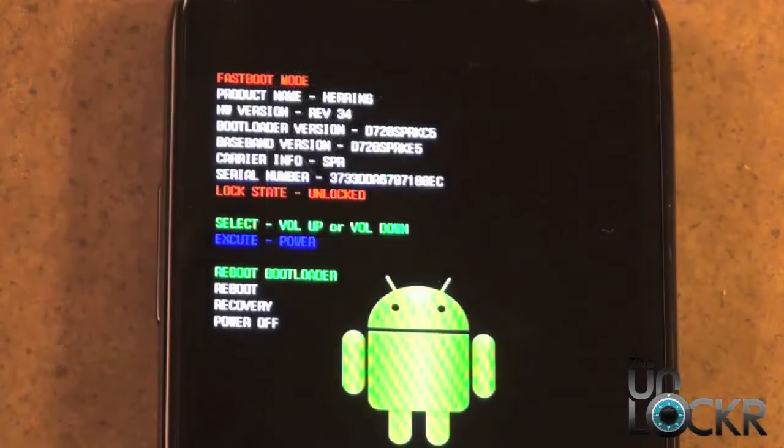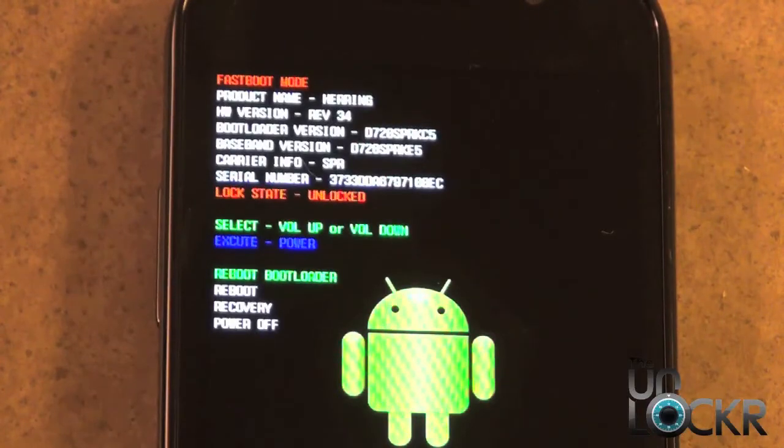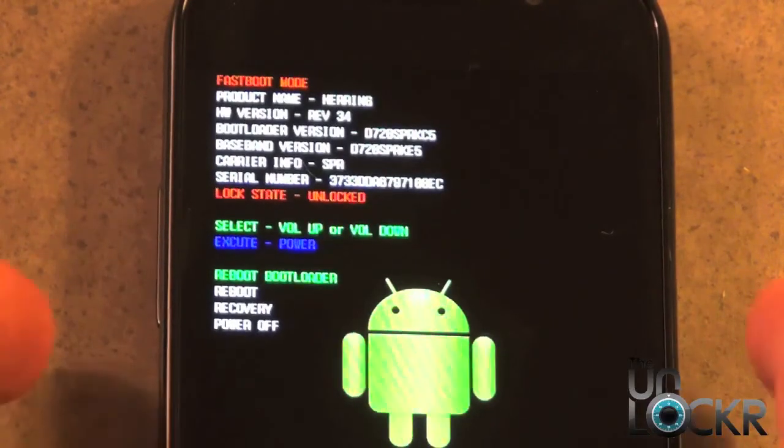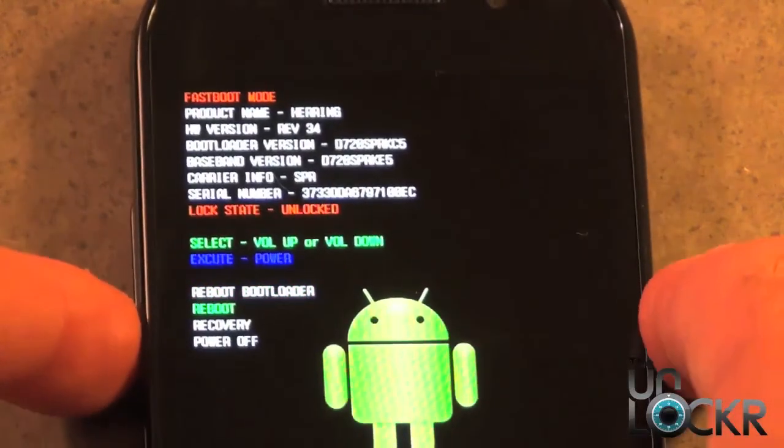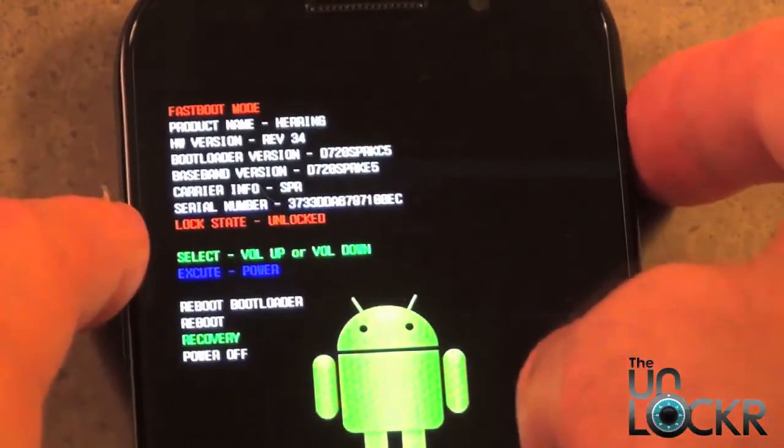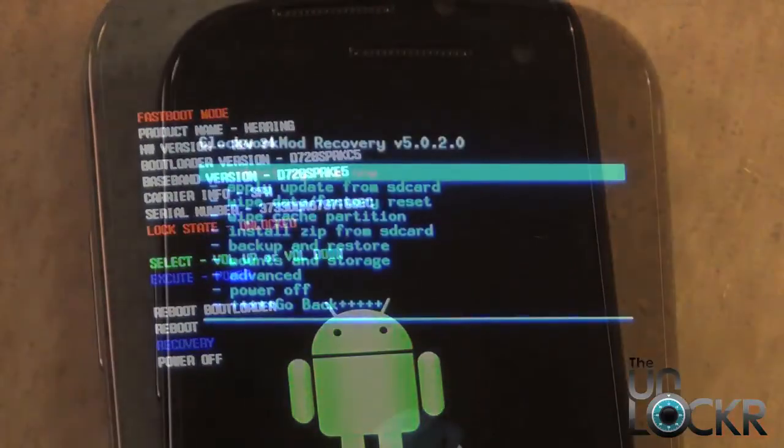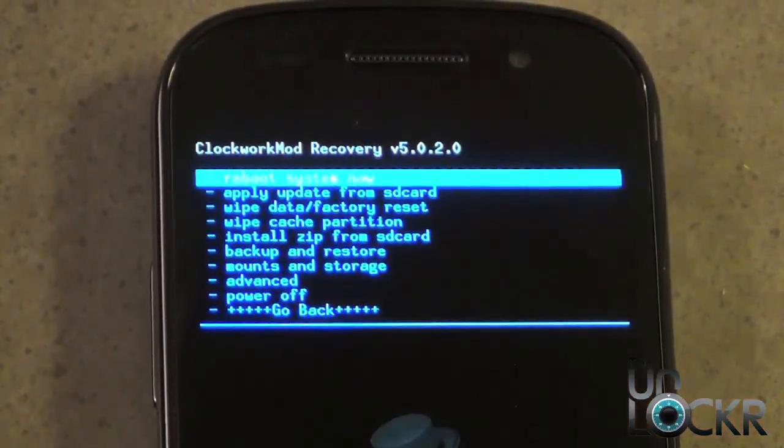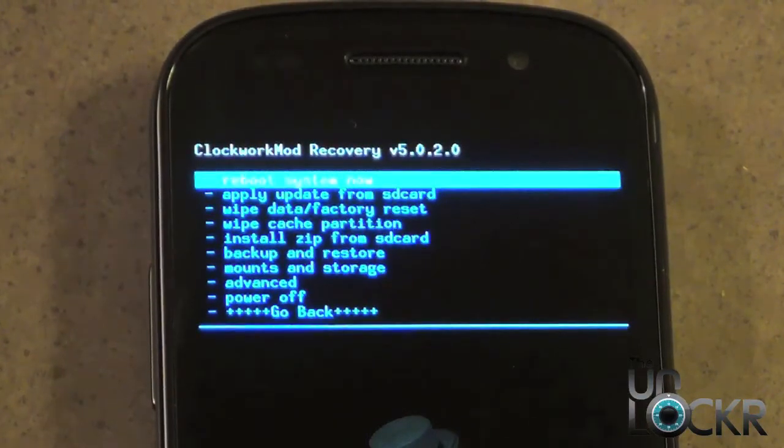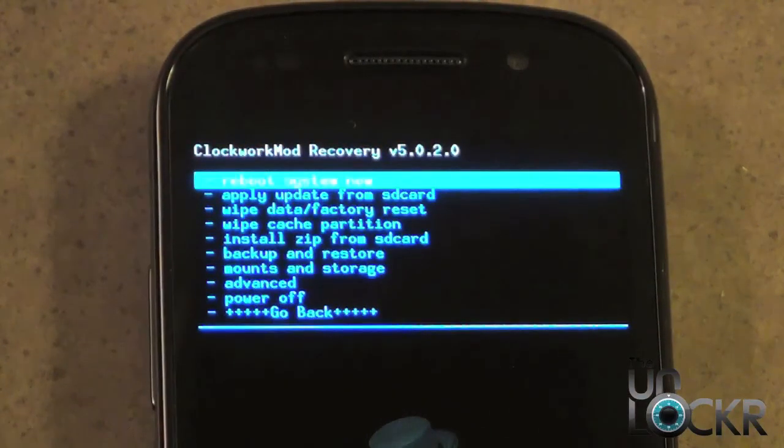Okay, to verify that you flashed the recovery successfully, navigate down to recovery using the volume down button, and then select the power button. Okay, after the phone reboots you should now see this screen that you have here. And if you don't, you need to repeat all the steps.